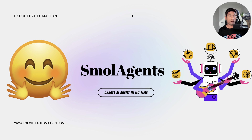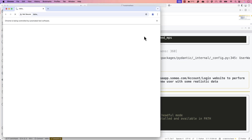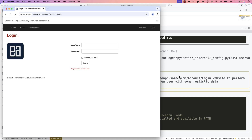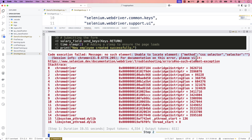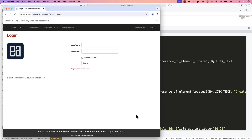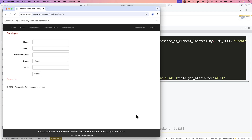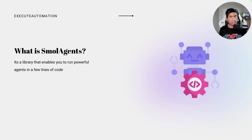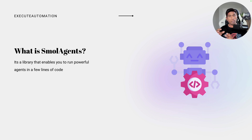In this video we're focusing on the Smolagents library, which the team created and published just a couple of days ago. So what is Smolagents and how can you make use of it to create your own custom agents? Smolagents is a powerful library that enables you to run agents in just a few lines of code — honestly just three lines. It reduces all the complexity you'd normally go through, like defining iterations, conditions, and loops to query and get the answer you're looking for.